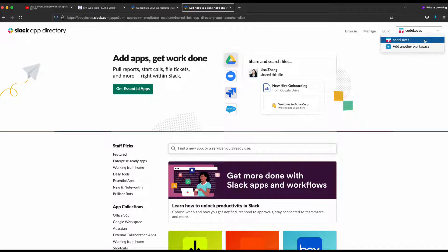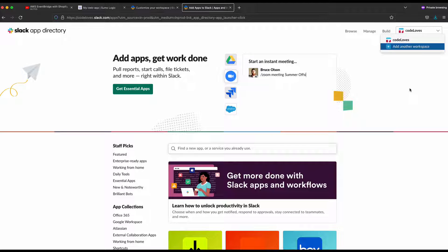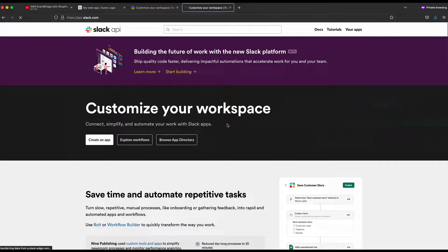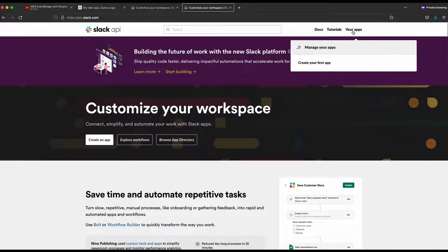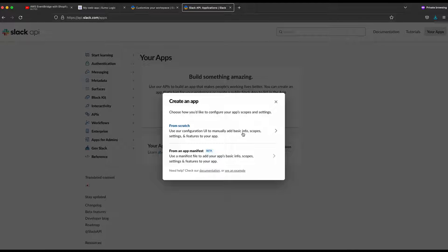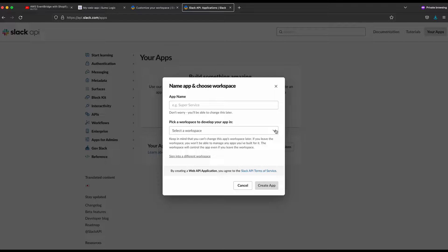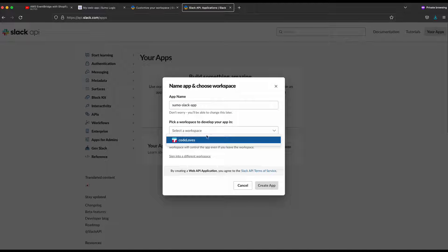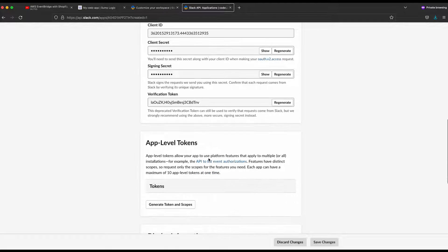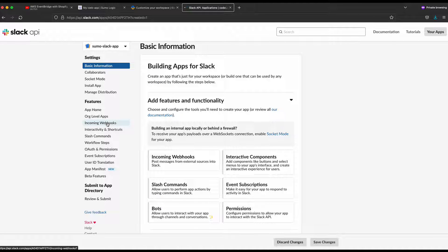You need to pick the right workspace — you may be registered with multiple workspaces. Click on the right workspace, then click Build. Go straight to Your Apps. I currently don't have any apps, so I'm creating a new one. I'll create from scratch — not choosing any existing template. Give it a name; in my case, "sumo-slack." Select the correct workspace if you have more than one, then click Create App.